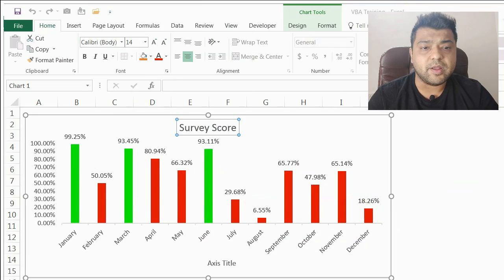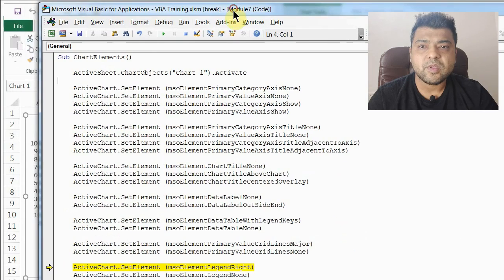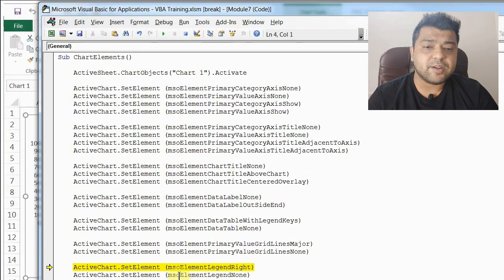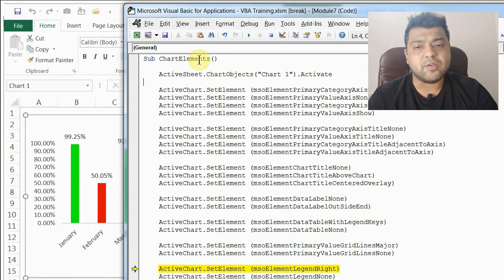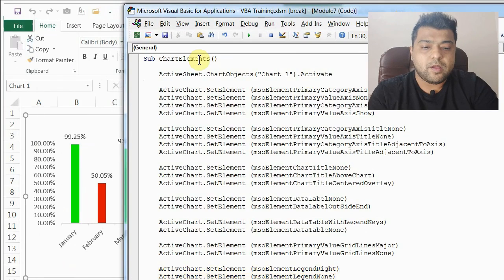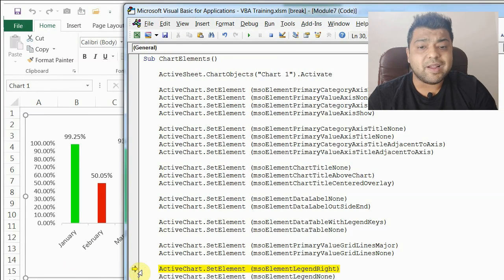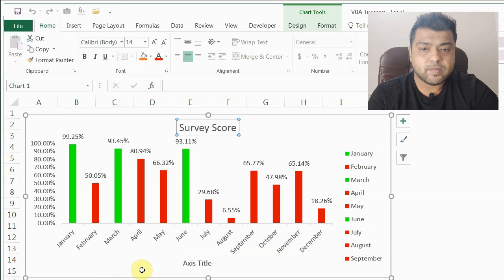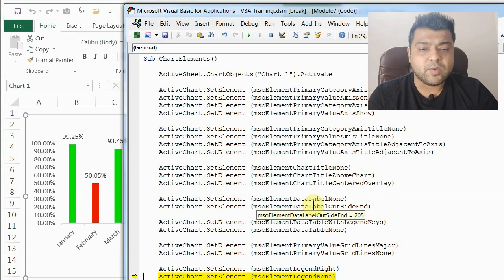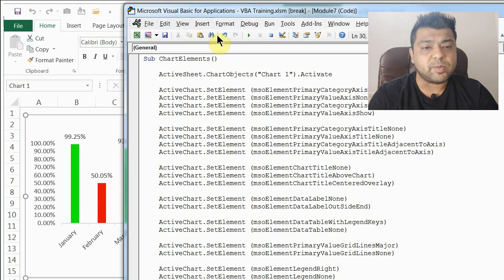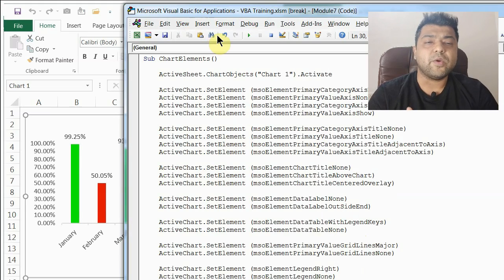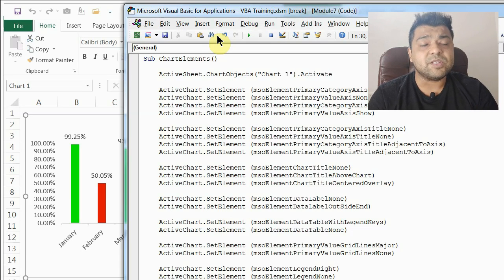For legends, right now there are none in the chart. The code is msoElementLegendRight to show the legend on the right, and msoElementLegendNone to hide it. Running it, you can see the legends appear on the right side, and running it again they go away. Similarly, just as with data labels where you can place them in various positions, you can place legends at the top, bottom, left, or right side.